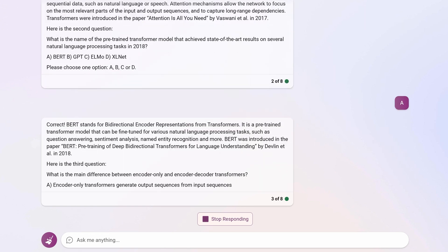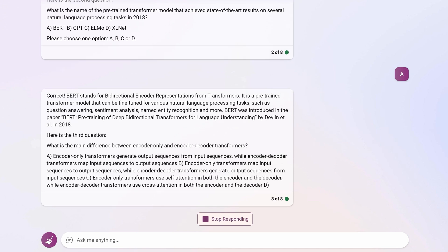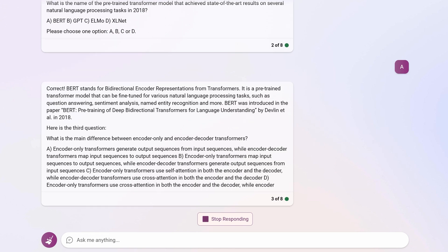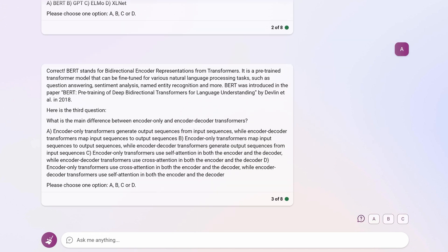Here is the third question: what is the main difference between encoder-only and encoder-decoder Transformers? I'm going to leave this one for you to try out in the comments or to ask Bing yourself, because I want to get to number two in the list.